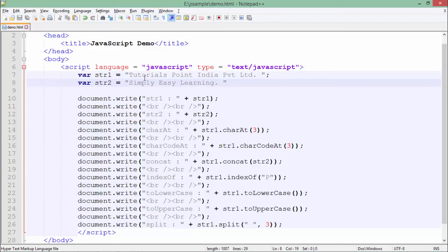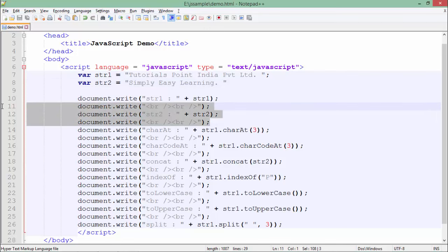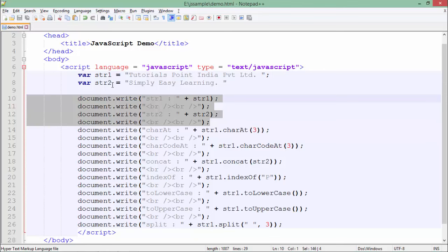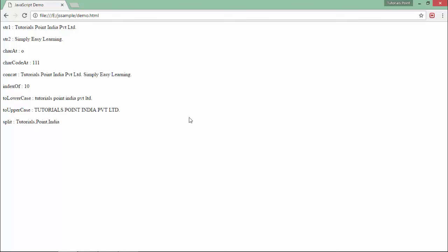And in str2 I have put 'simply easy learning'. In the very beginning, I have printed the values itself - whatever I have stored in str1 and str2. So here you can see in the first two lines, str1 value is being printed and str2 value is being printed.